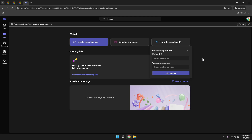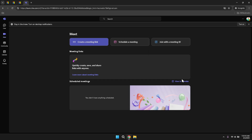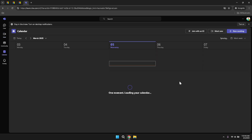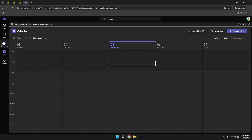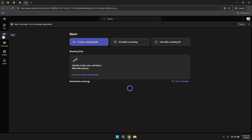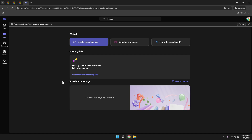Within the Meet section, you also have the ability to view your scheduled meetings in the calendar. This integration ensures that you have a comprehensive view of all your planned events, allowing you to keep track of your schedule and avoid any conflicts. The calendar view provides a clear overview of your day, week or month, helping you manage your time effectively and ensuring that you don't miss any important meetings or events.